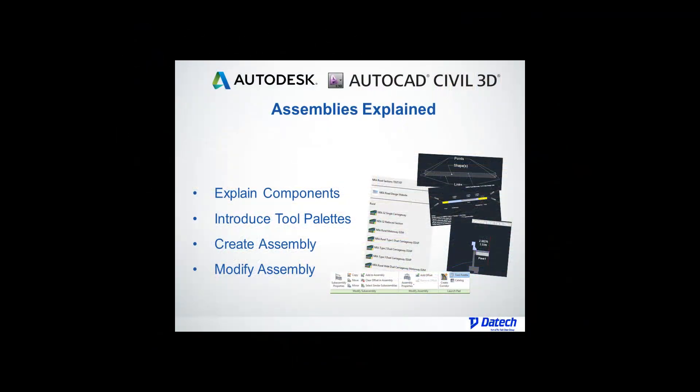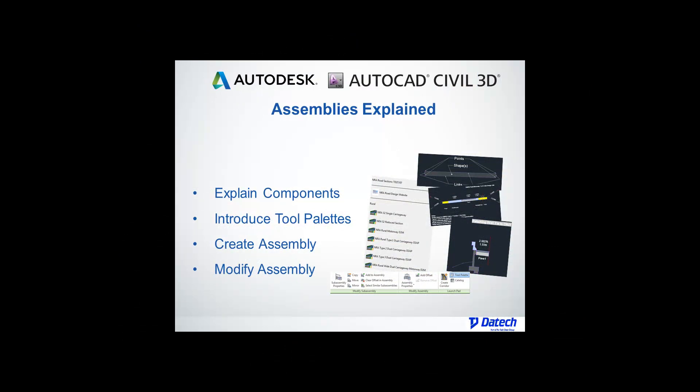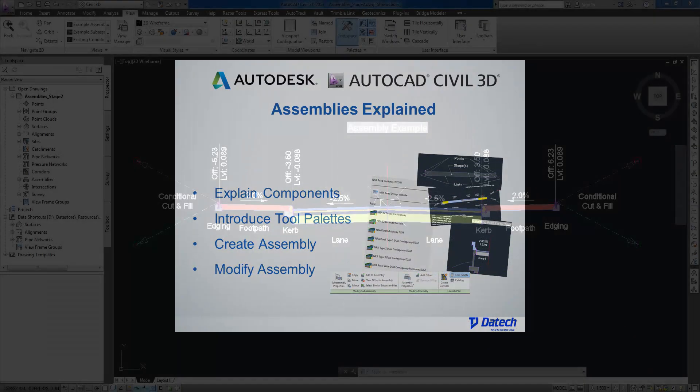Assuming that I have already created road geometry, this short video will explain how to create typical cross-sections which are called assemblies and what components they are made of.